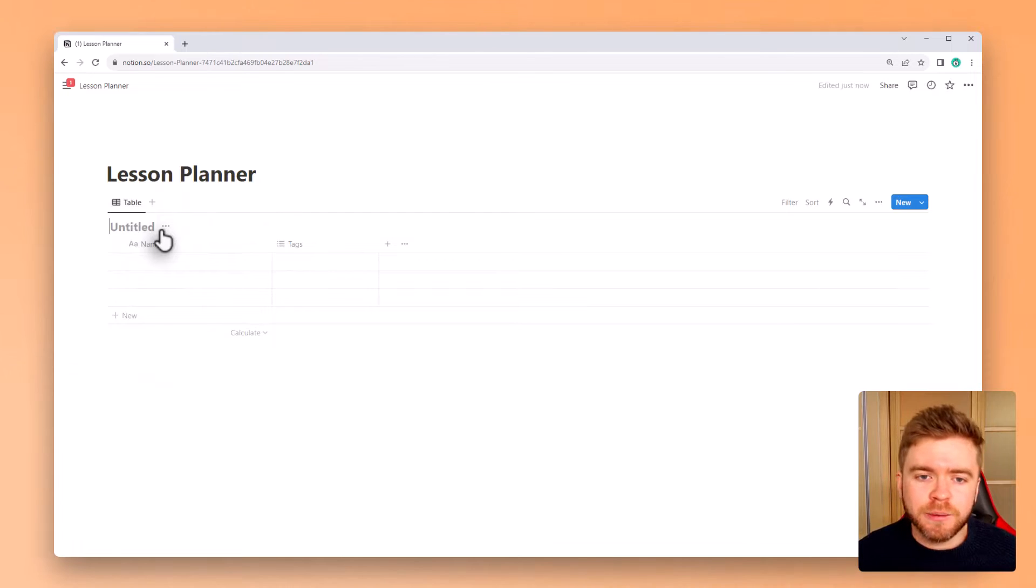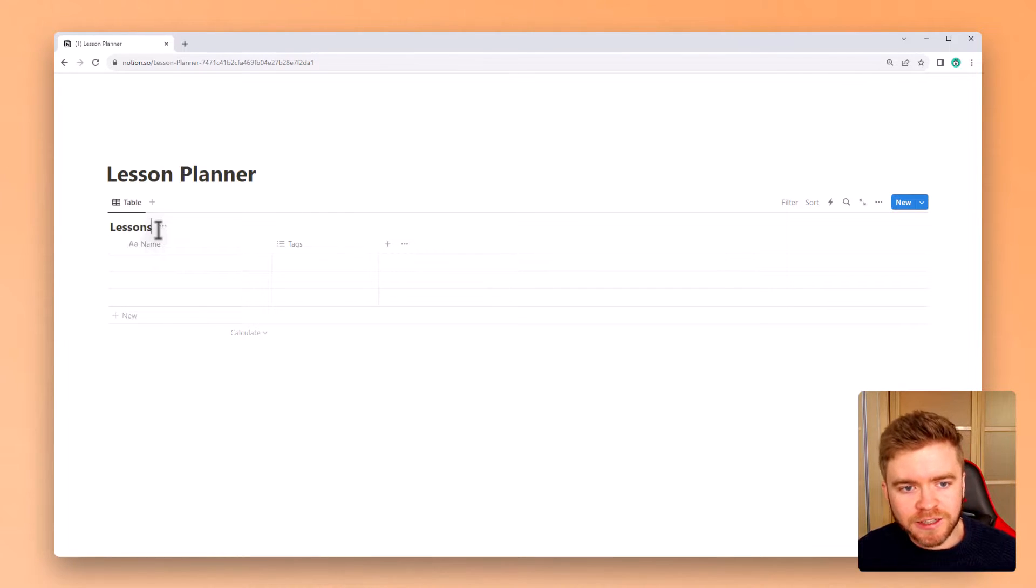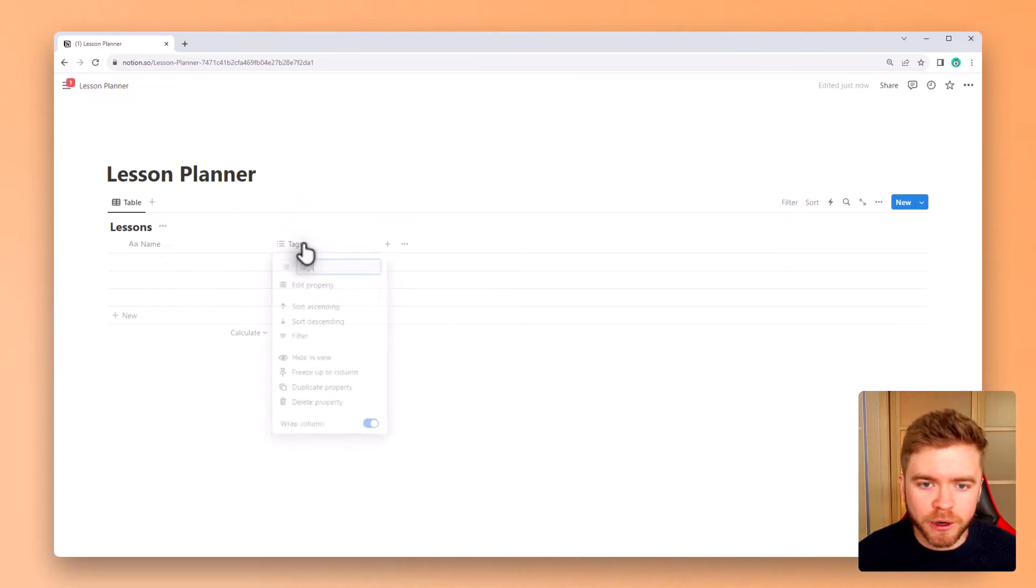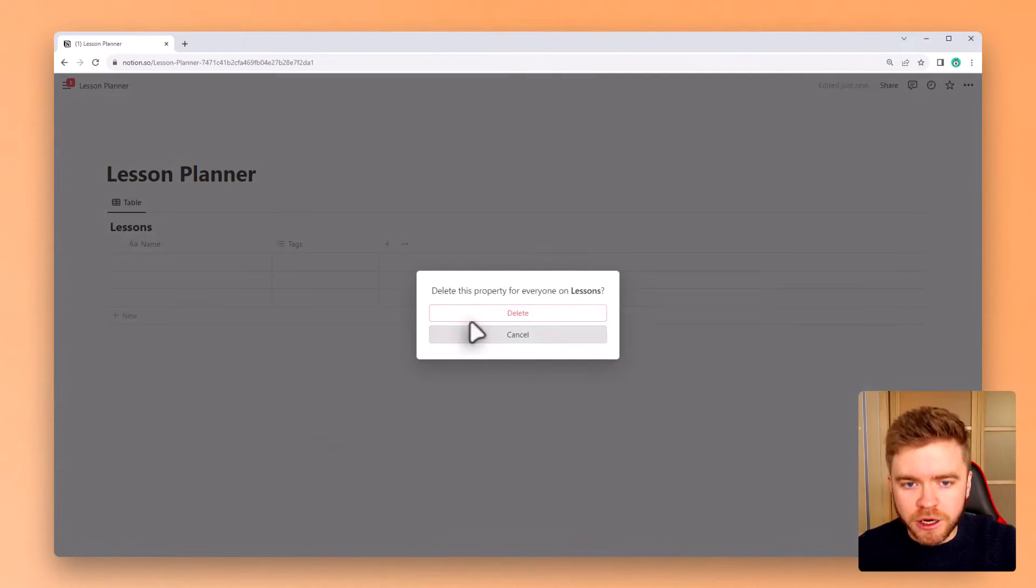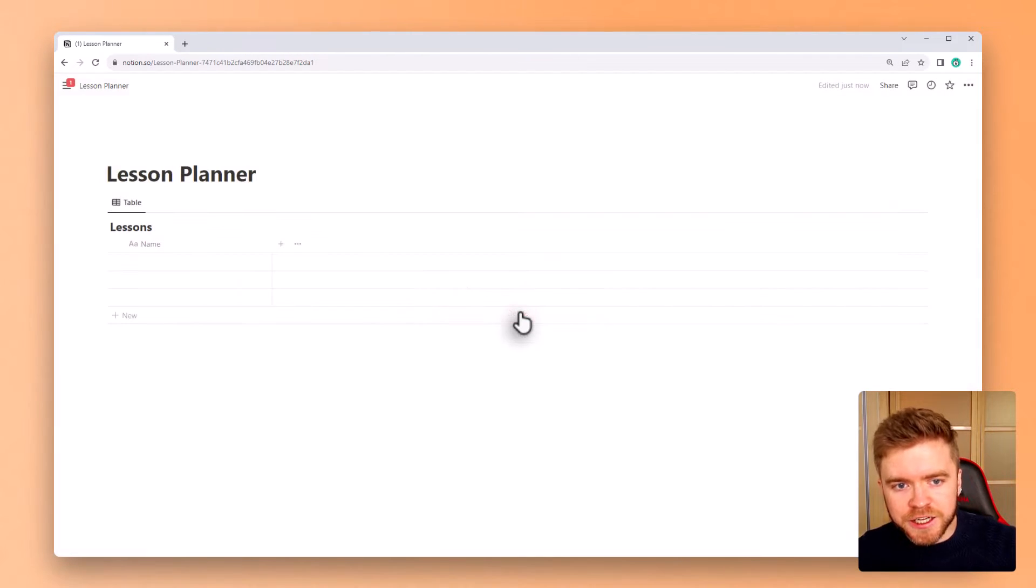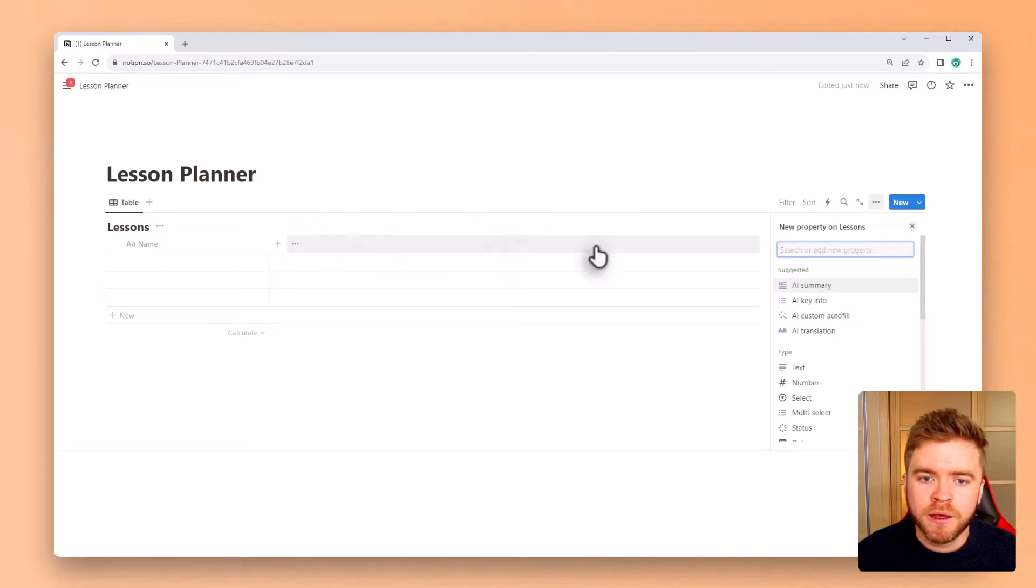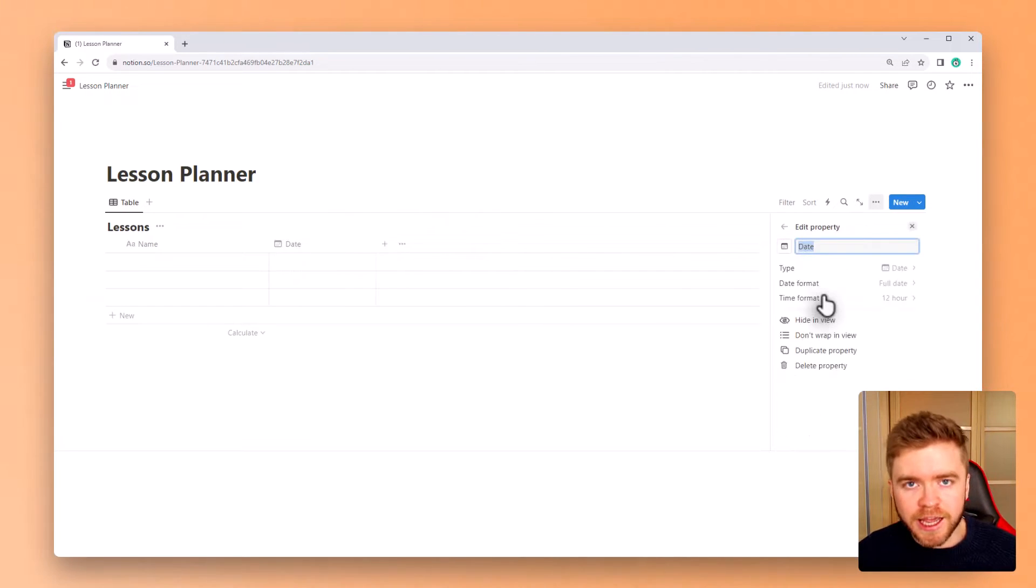This database will be used for all of our lessons. We'll give this database the title Lessons, and we'll remove the tag property just to clean it up a bit. From here, we're going to add our first property, which will be the date property. This will be used to tell us on what day our lessons will be taught.